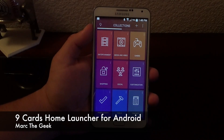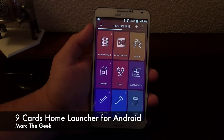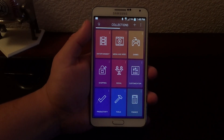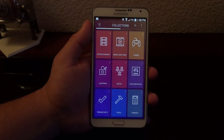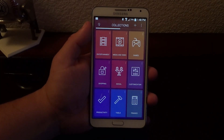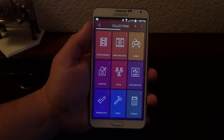Hey guys, here with another Android video. In this video I want to share with you guys a very cool app that I just discovered a couple weeks ago. It's called Nine Cards Home Launcher.